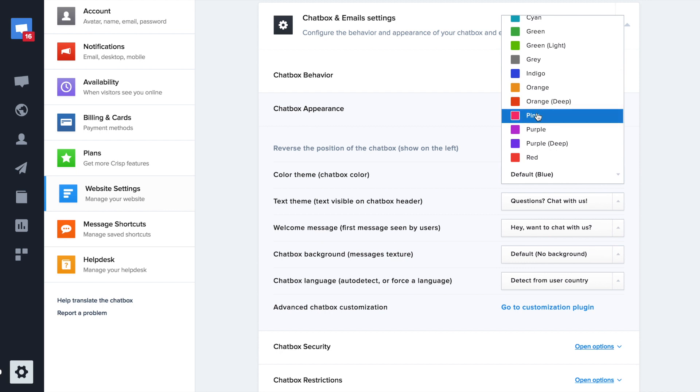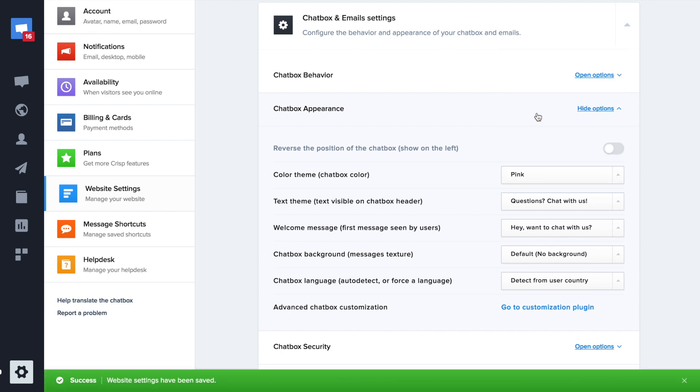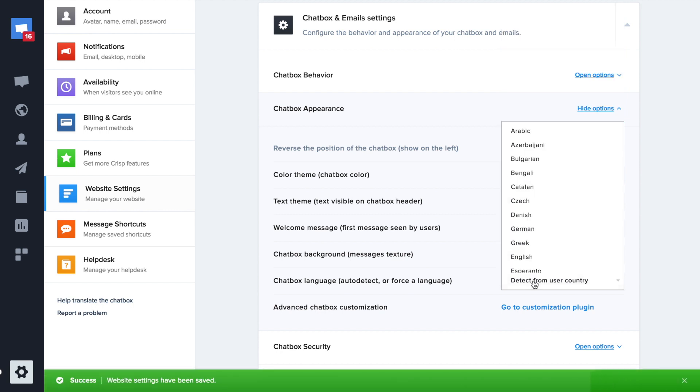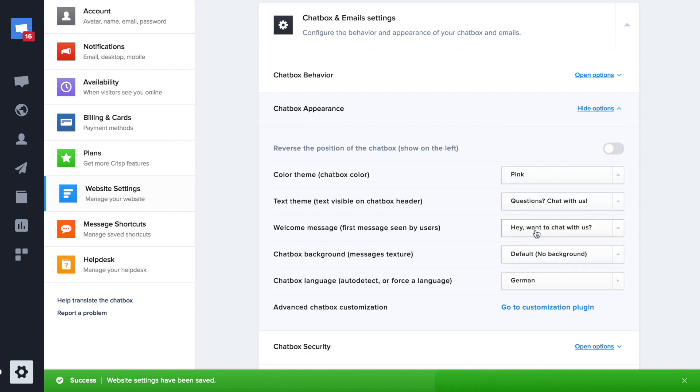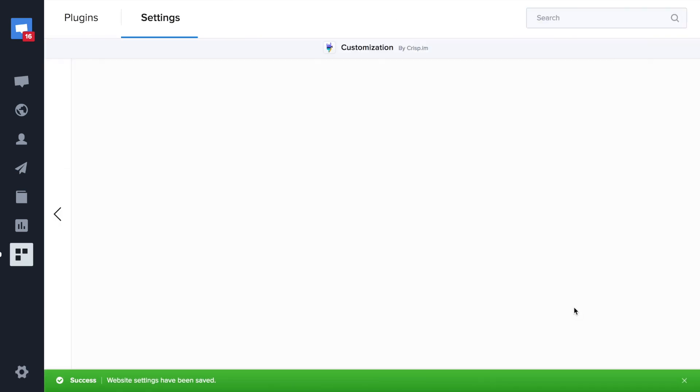You can also change the website language. Use the advanced customization plugin if you need a custom color code.